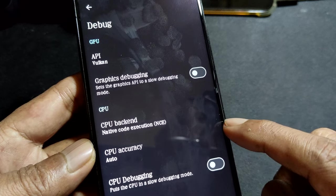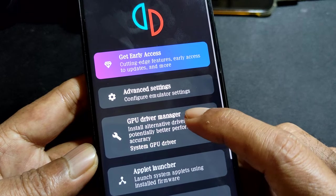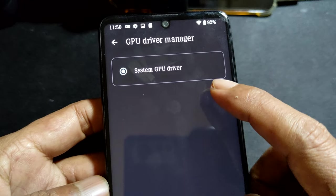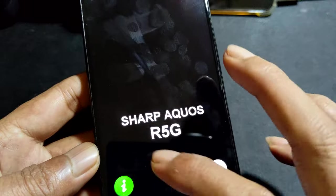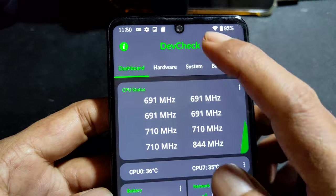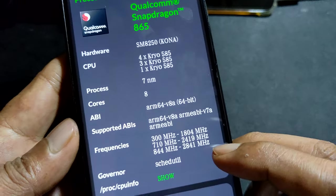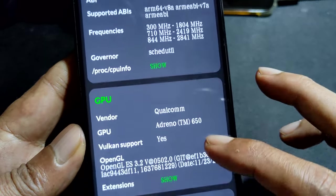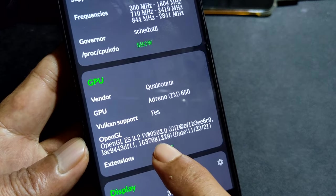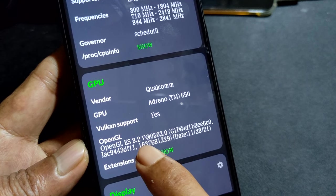Alright, that's the settings. The last and most important one: GPU driver. At the moment I am using the system GPU driver. If you use the developer check app, go to hardware - over here you can see the GPU driver OpenGL version 502, OpenGL ES 3.2 502.